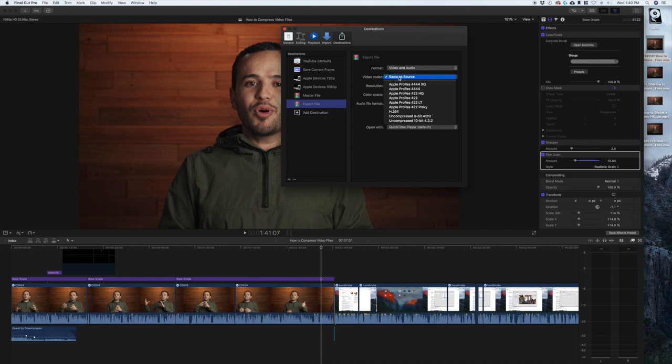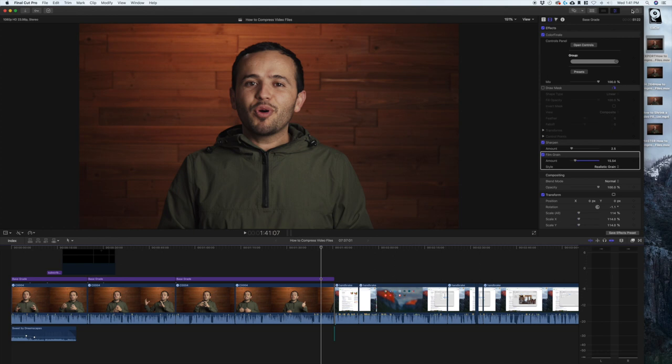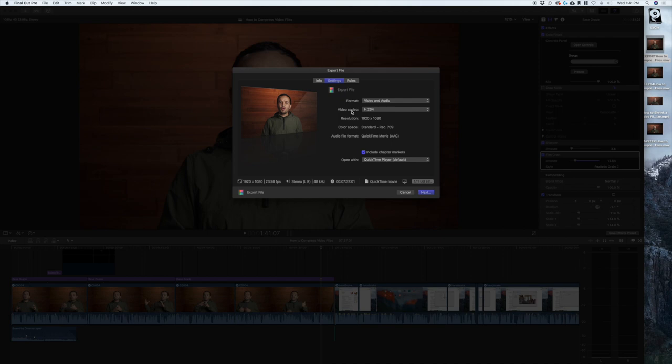And that's it, that's all you have to do. Just exit out of here, click share, export file, and if we look at the settings it'll default to the codec H.264 which is what we want. Let me cancel out of this because I've already exported.